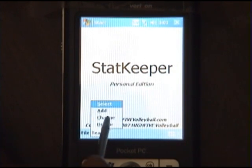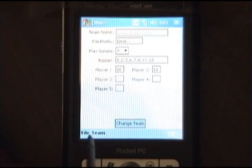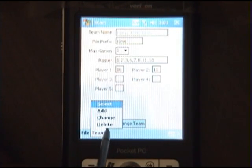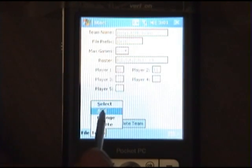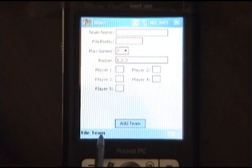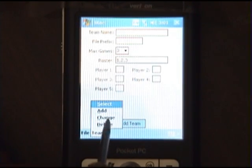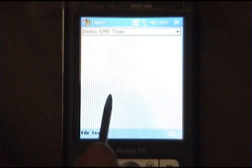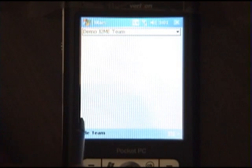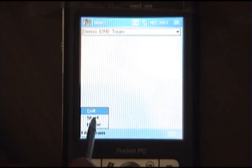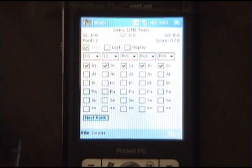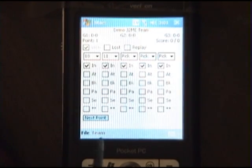This application lets me change a team, delete a team, or add a new team. For this demonstration we've set up a demo team that we will be using to track statistics.